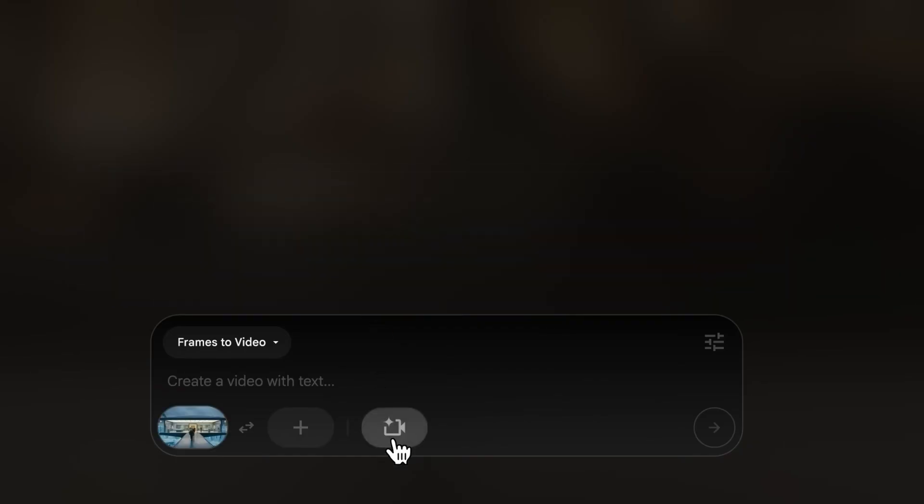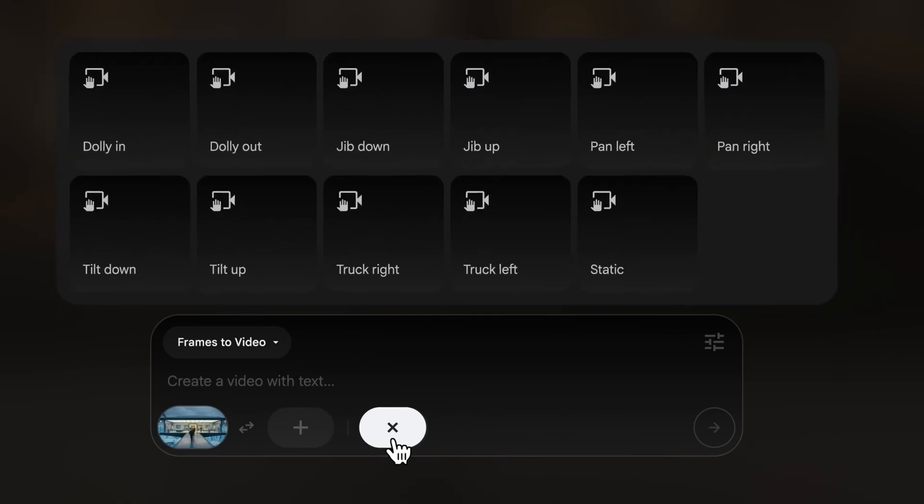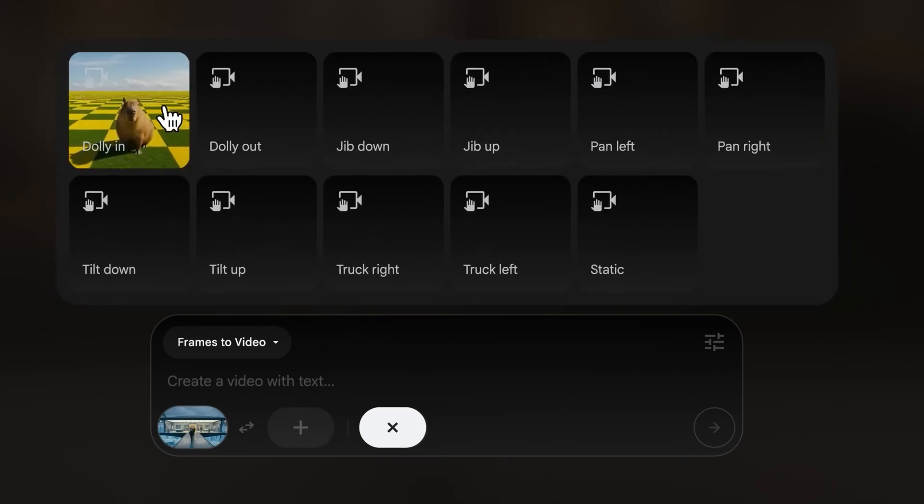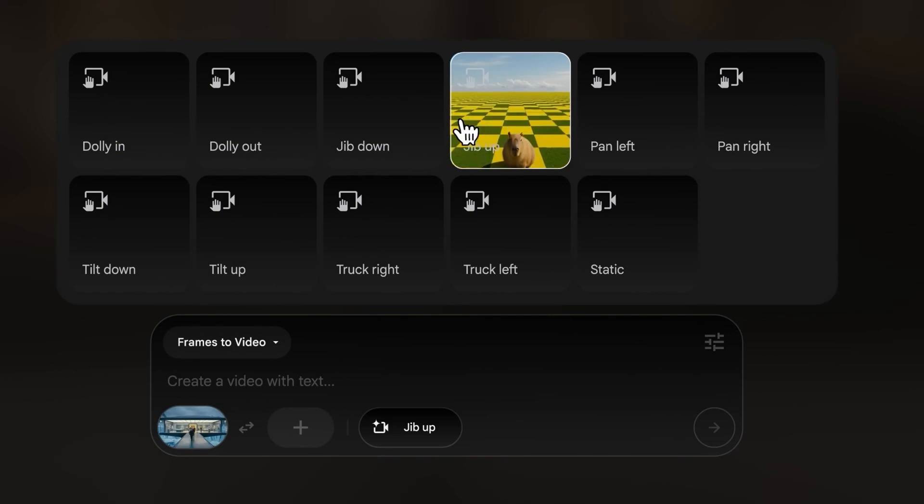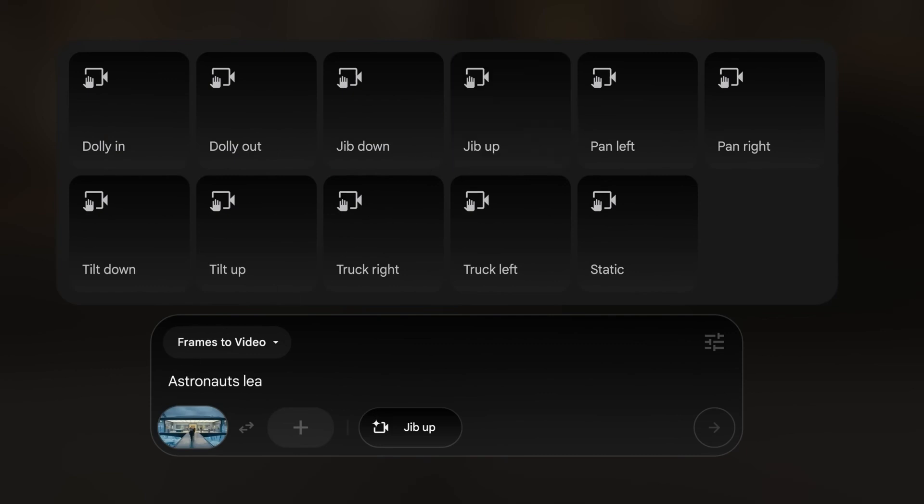Another chip here is where you'll find camera controls. You can select the camera icon and add a camera move into your generation without having to describe it in the prompt. You also get a little preview of what that camera move is.